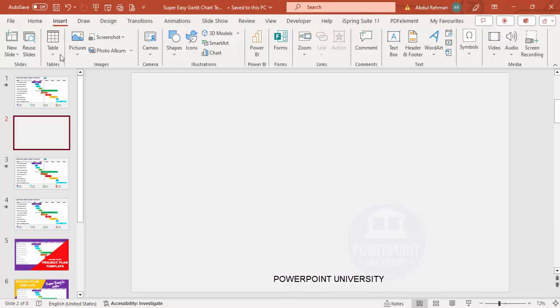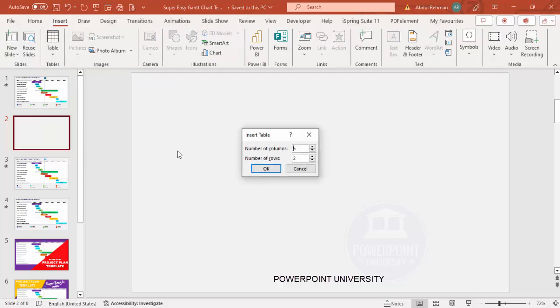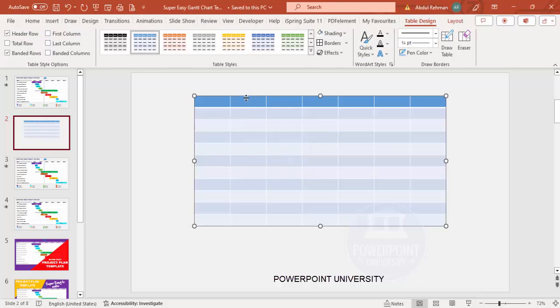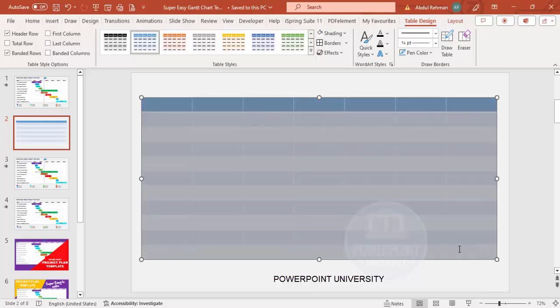Add a new slide and change the slide background color to a light gray. Then go to Insert > Tables and select 'Insert Table.' I'm going to make the project plan for six months, so I need six columns for the months and one column for the tasks or description — that's seven columns. For the number of rows, I'm going to choose 11. Click OK and it will give you the table.